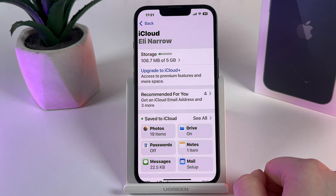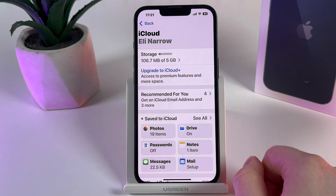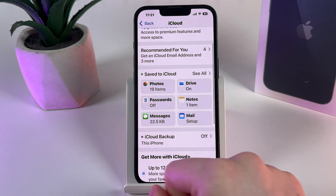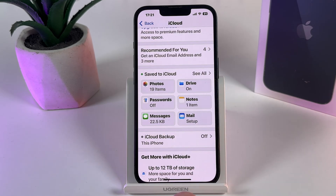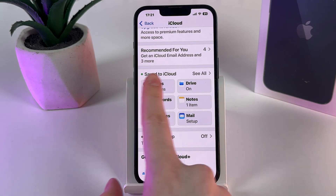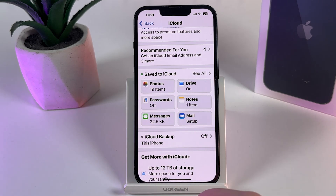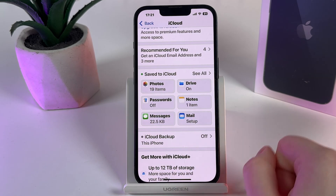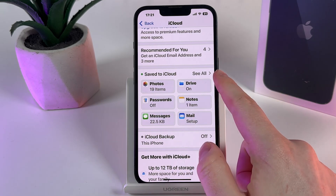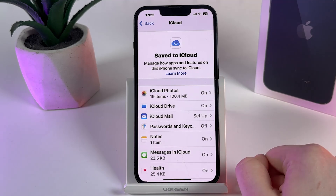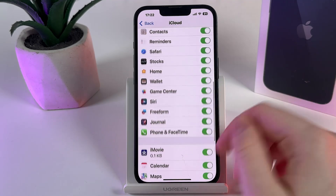We would need to go right into it and then scroll down again. Here you can see this tab which is named Save to iCloud with a lot of applications. We would need to click See All and scroll down.